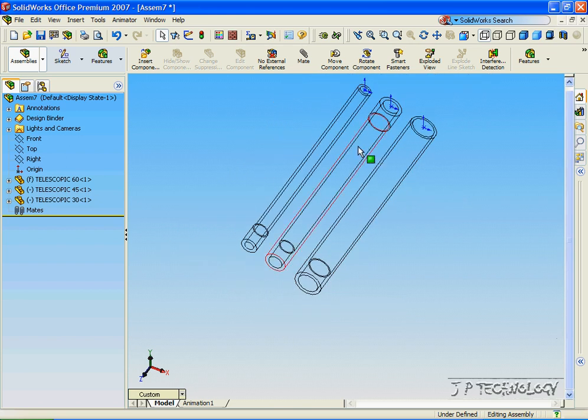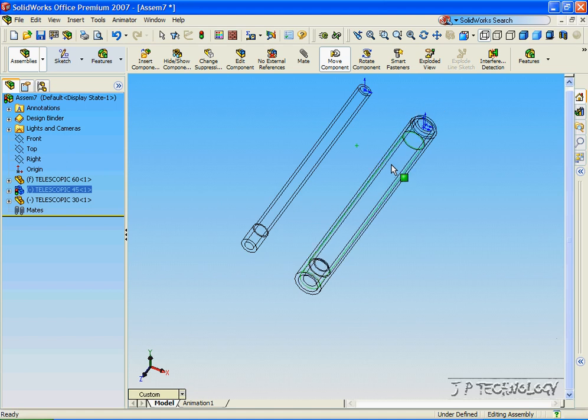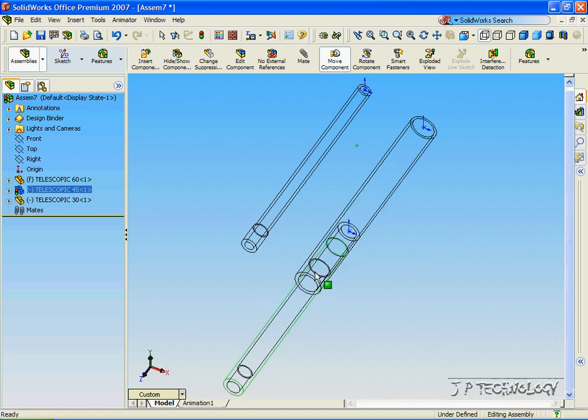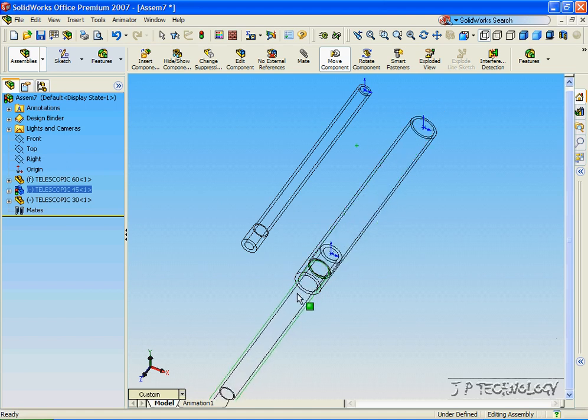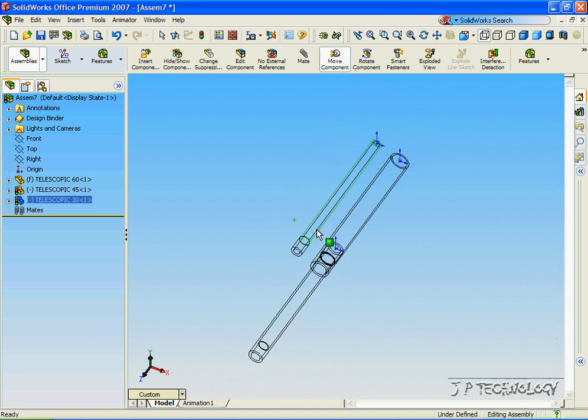Now what that's going to do is as 45 moves through it, it's free to move until the two radiuses are the same and then it stops. That's the same with number 30 when we flip the direction of it.